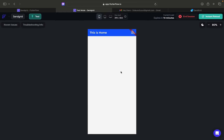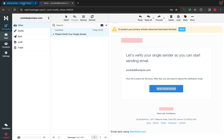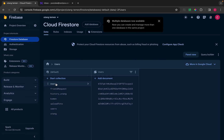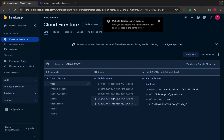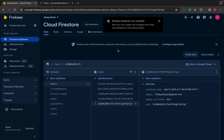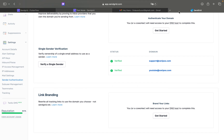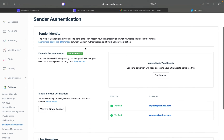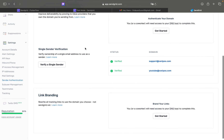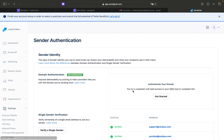It automatically redirects to another page. If we check Firestore, we can see the field 'email verified' has been changed to true. By the way, I'm using a third-party service called SendGrid to send the email.